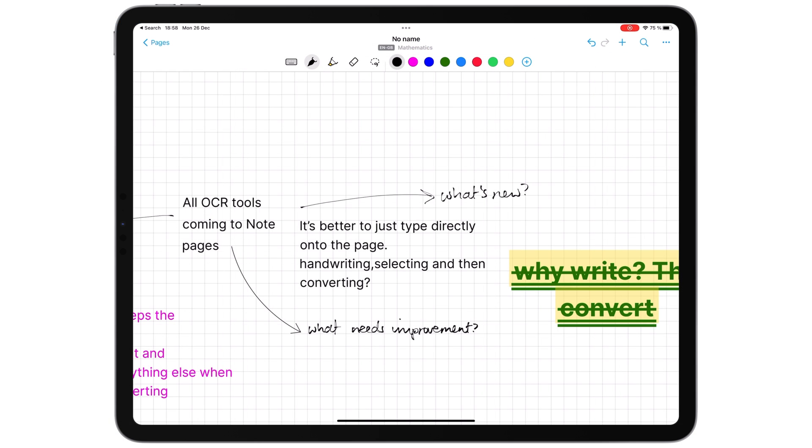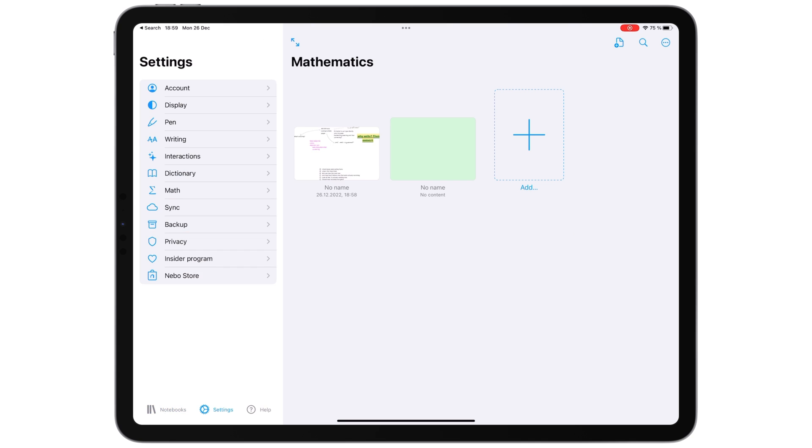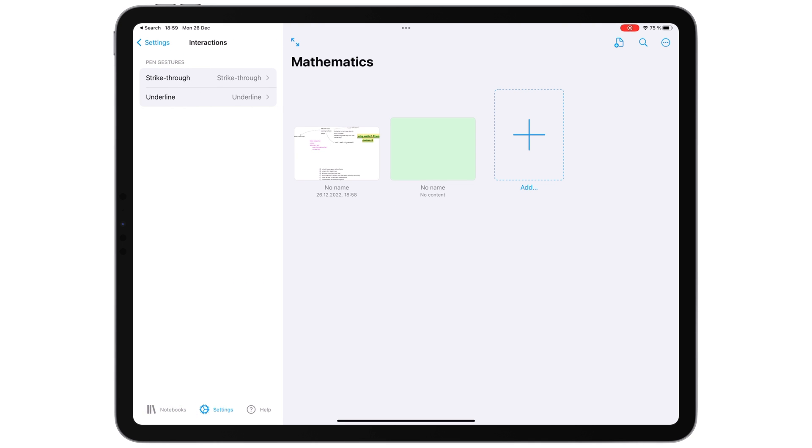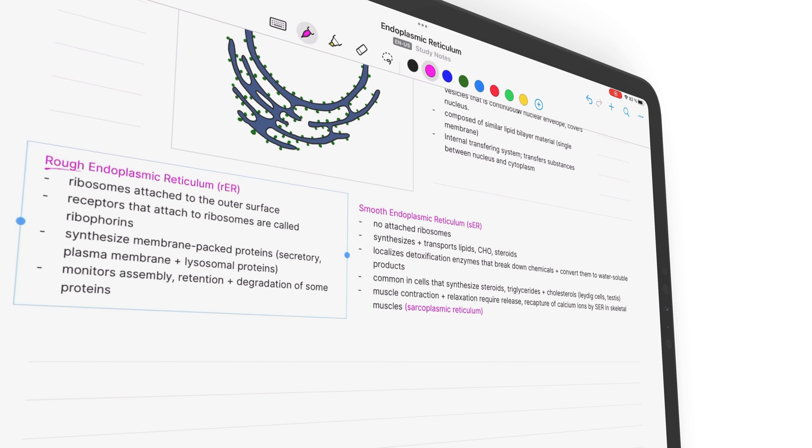What's more interesting is that developers are starting to give us gesture options. You can now choose what strikethrough or underline does. We're especially happy to see the option to just underline words without making them bold.